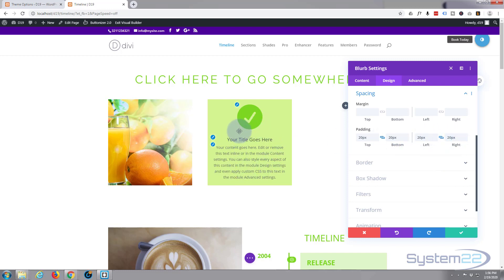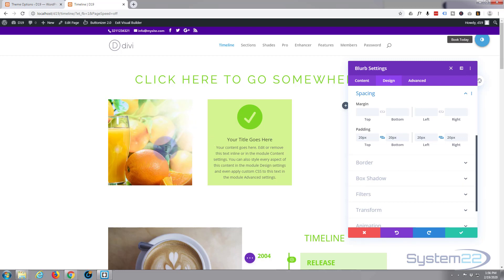Okay so we've got the basics of our blurb module but we only really want that to appear when we hover on it and when we're not hovering on it we want to see an image of some sort. Now to do that let's just save our blurb module.